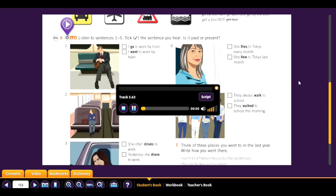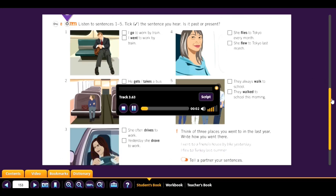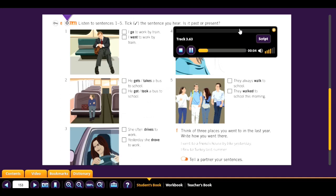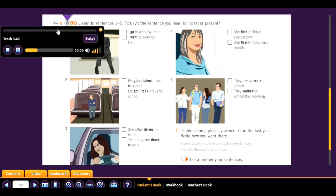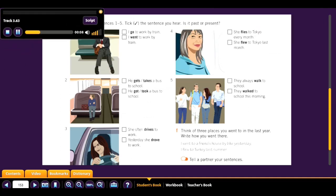Now listen to sentences 1 to 5. Tick the sentence you hear and identify if it's past or present. Track 3.63: 1. I go to work by train. 2. He got a bus to school / He took a bus to school. 3. Yesterday she drove to work. 4. She flew to Tokyo last month. 5. They always walk to school.